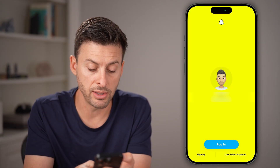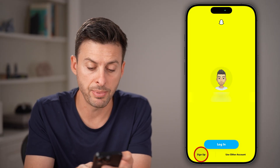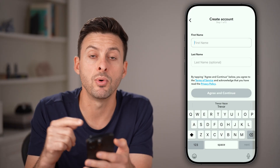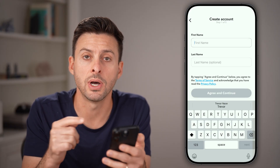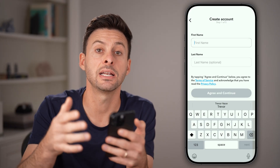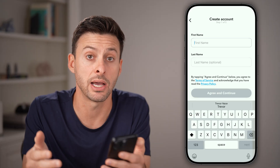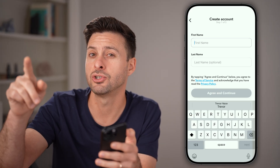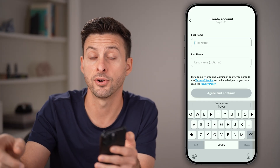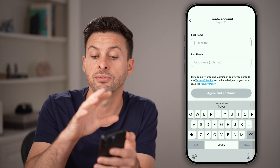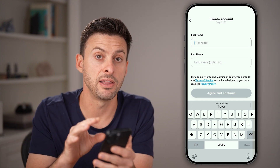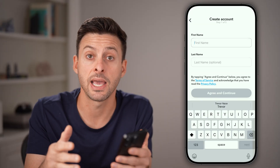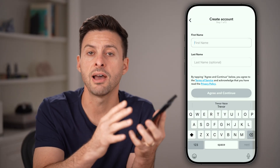After you've logged out, tap on Sign Up at the very bottom left and sign up with a new account. Create a second Snapchat account and enter in that phone number that's associated with the first account. Then all you have to do is verify that new phone number.